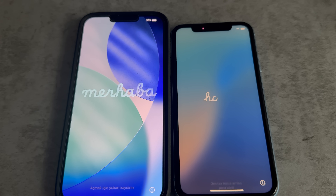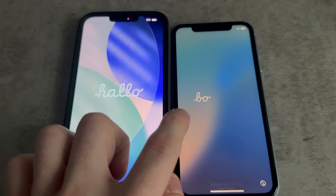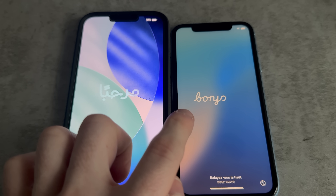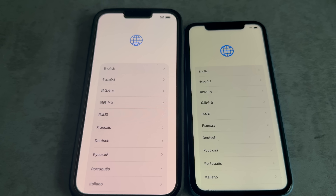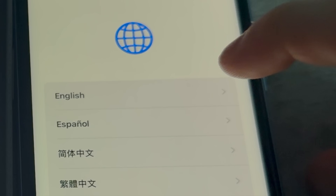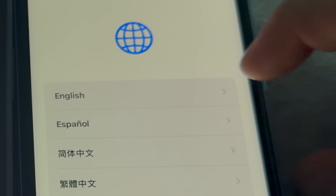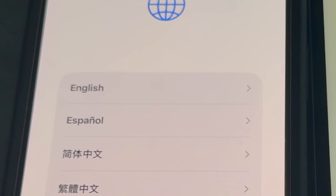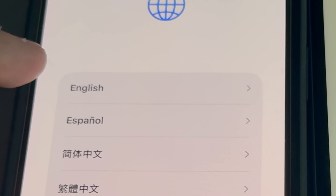Immediately off the bat, the first thing I'm noticing between these two phones is that the setup text is liquid glass on iOS 26, and on the iOS 18 phone it's kind of just a boring default white text. When swiping up to set up the phone, another difference is pretty apparent. On iOS 18 the corners have kind of an edge to them — they're still rounded, but on iOS 26 it's completely rounded off.